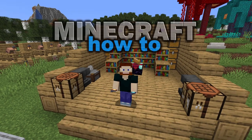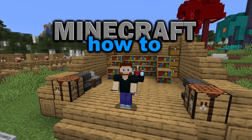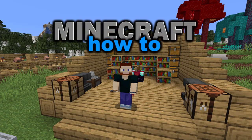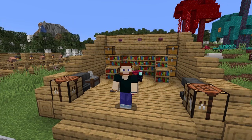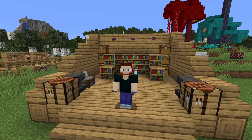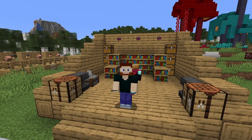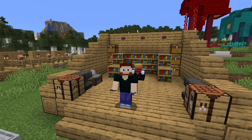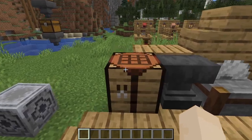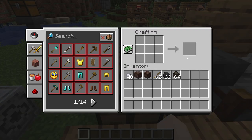Lanterns are my favorite light source, and then we got soul lanterns. Today I'm going to show you how to craft and use lanterns and soul lanterns. First of all, let's look at crafting.